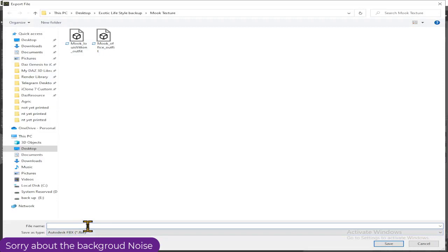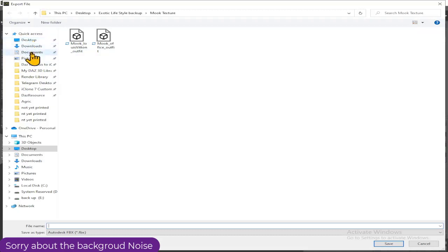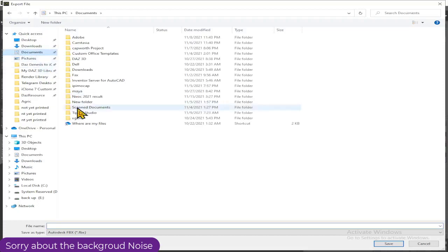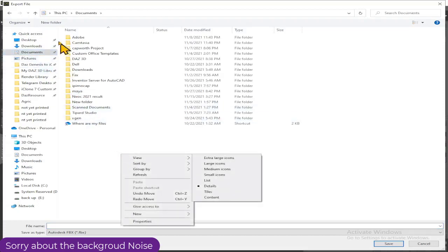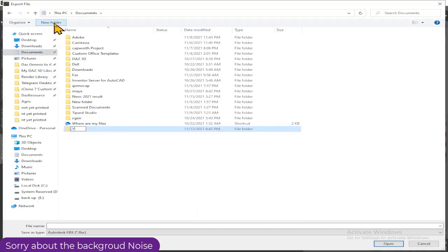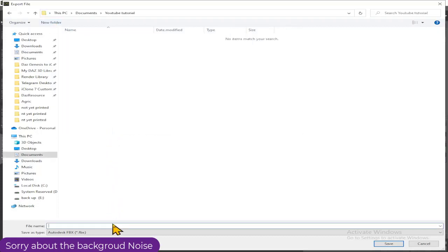I'll change the location of where I actually want to save this file. I'll save it somewhere easy to find — probably Documents — and create a new folder for the YouTube tutorial. With that done, all I need to do is open it and save it there.